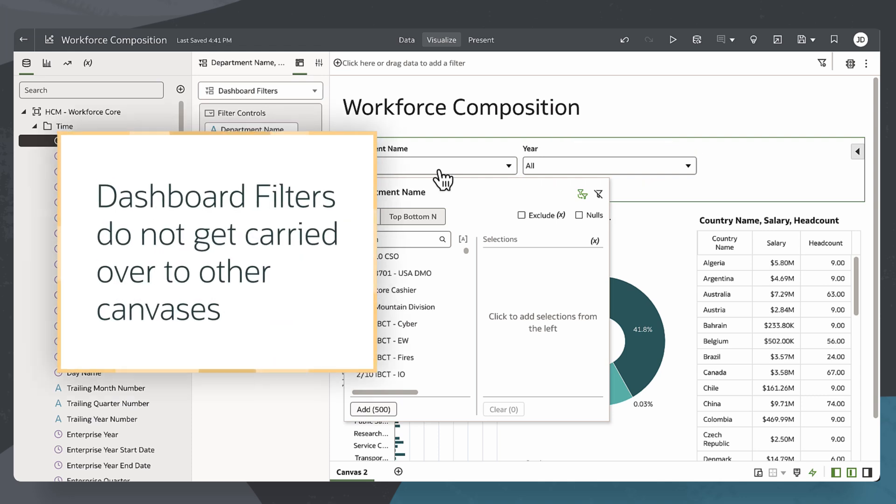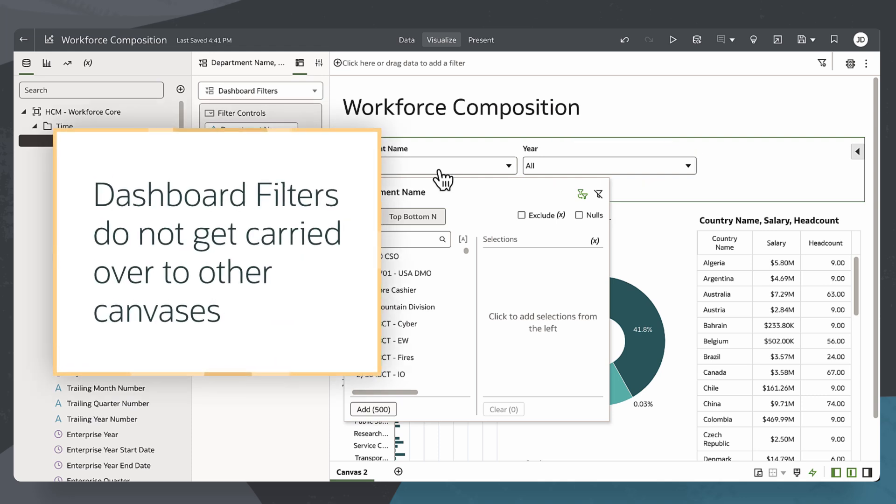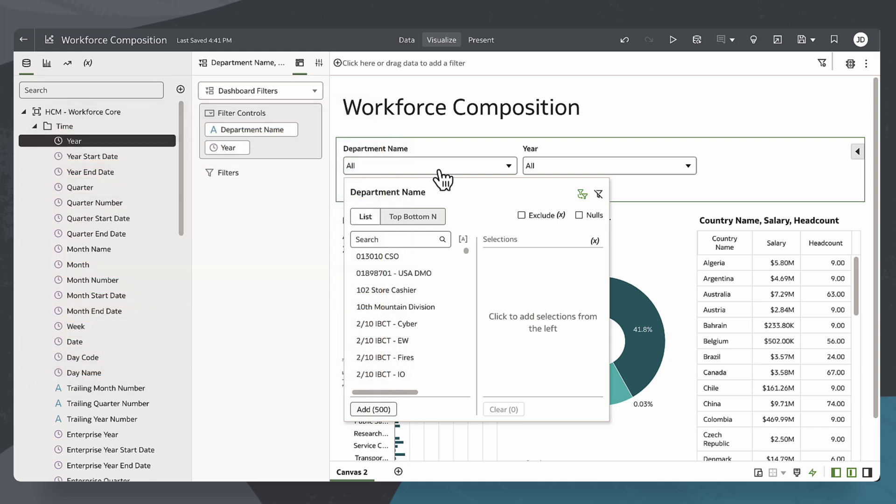It's important to note that dashboard filters do not get carried over to other canvases. They only apply to the specific canvas where they are created. To add a dashboard filter for another canvas, I'll need to repeat the process.